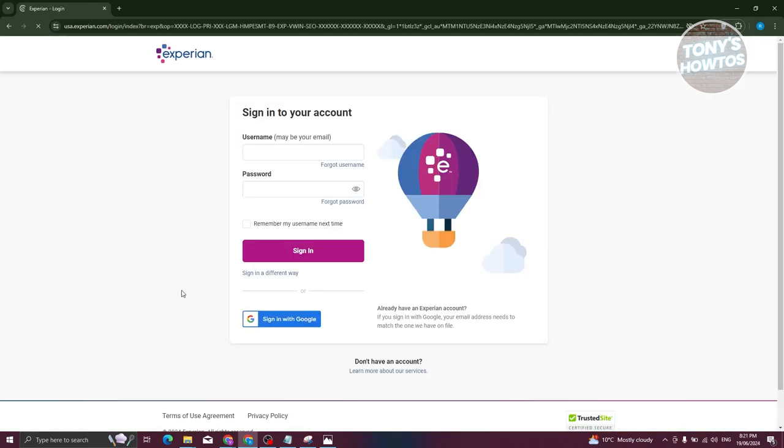Now from here, we need to provide our details. That includes your username as well as your password. Once you provide all those details, just click on the sign in button.